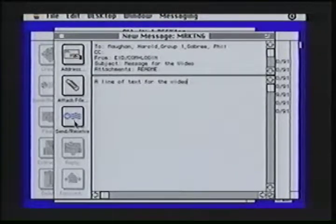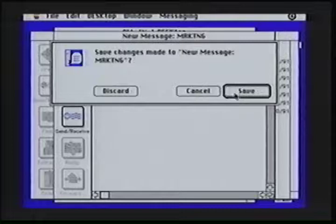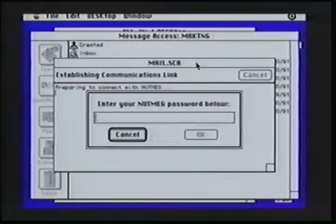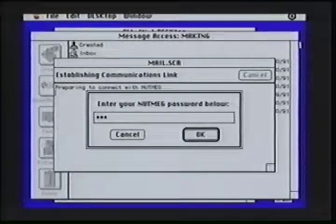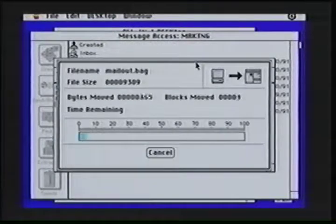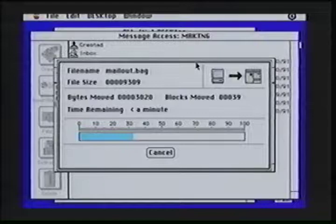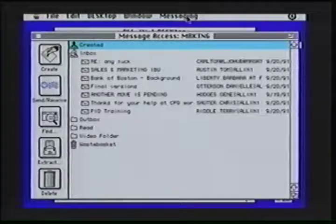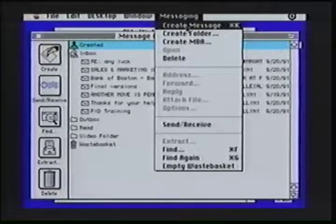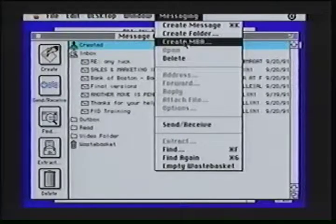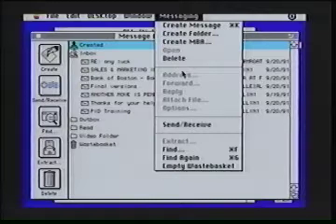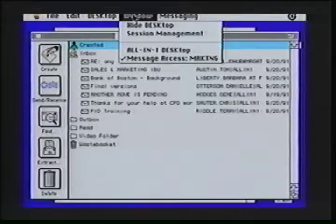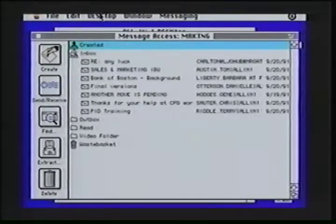Since I'm all done with this message, I can click on Send and Receive, and it'll ask me if I'd like to save the message. I would then connect into my All-in-One host-based system. I can also access many of my Desktop for Macintosh features directly from a pull-down, such as creating a mail message or creating a new folder, creating a message-based applications, deleting a message, doing any of my addressing, sending and receiving, or finding. So we support a variety of ways of navigating within the All-in-One Desktop for Macintosh.